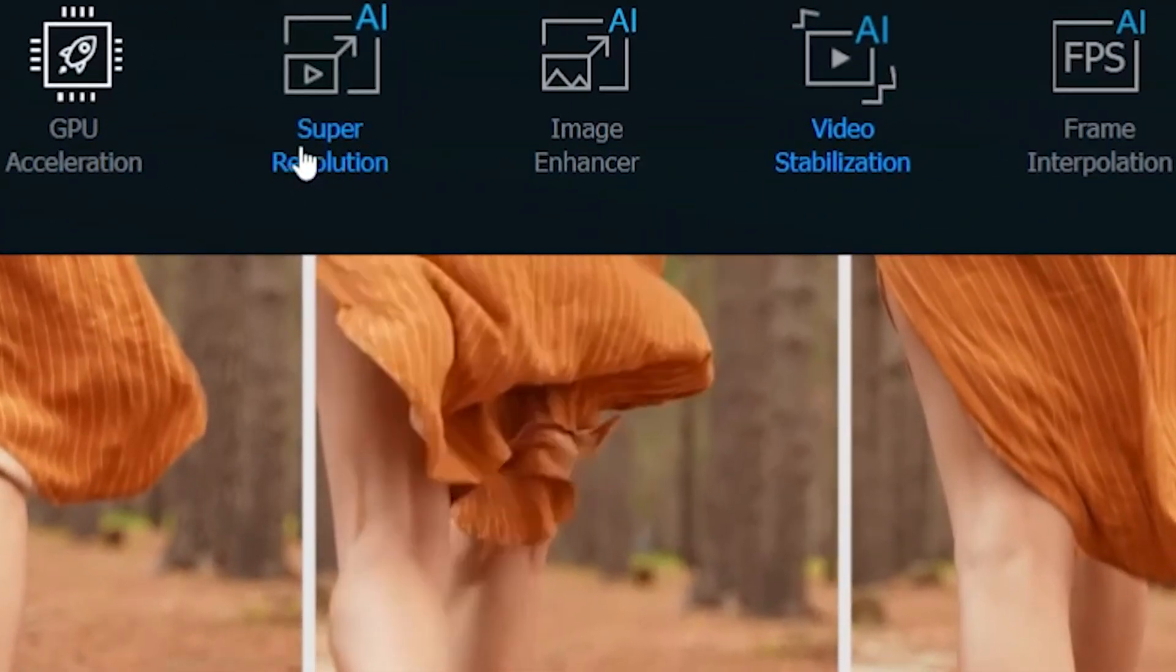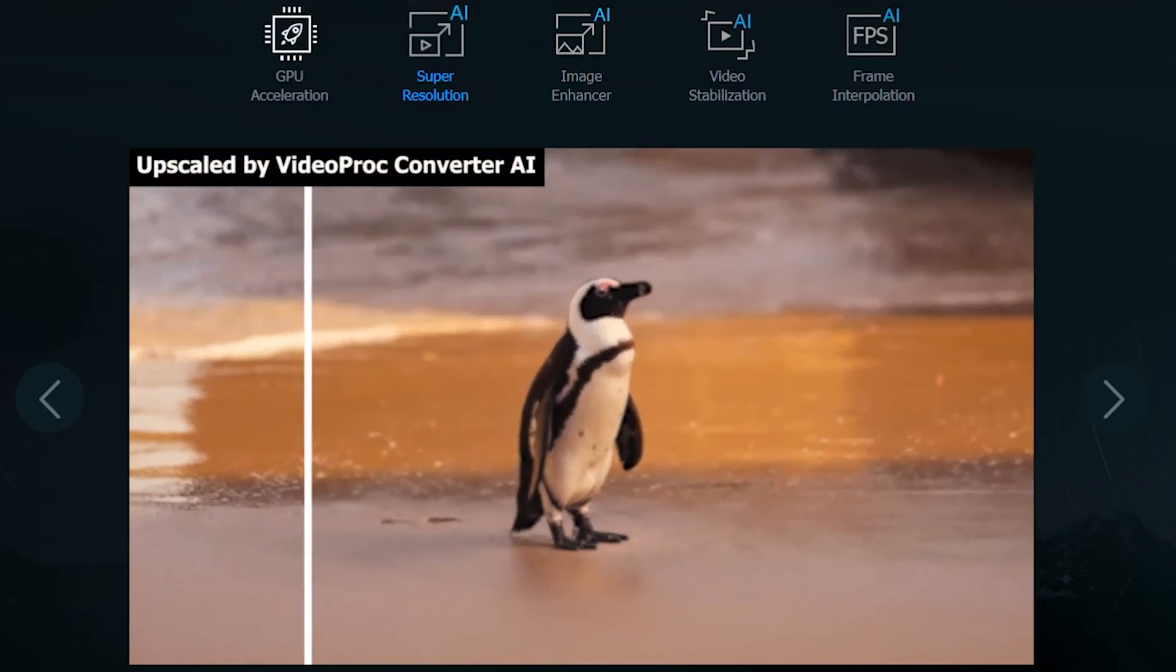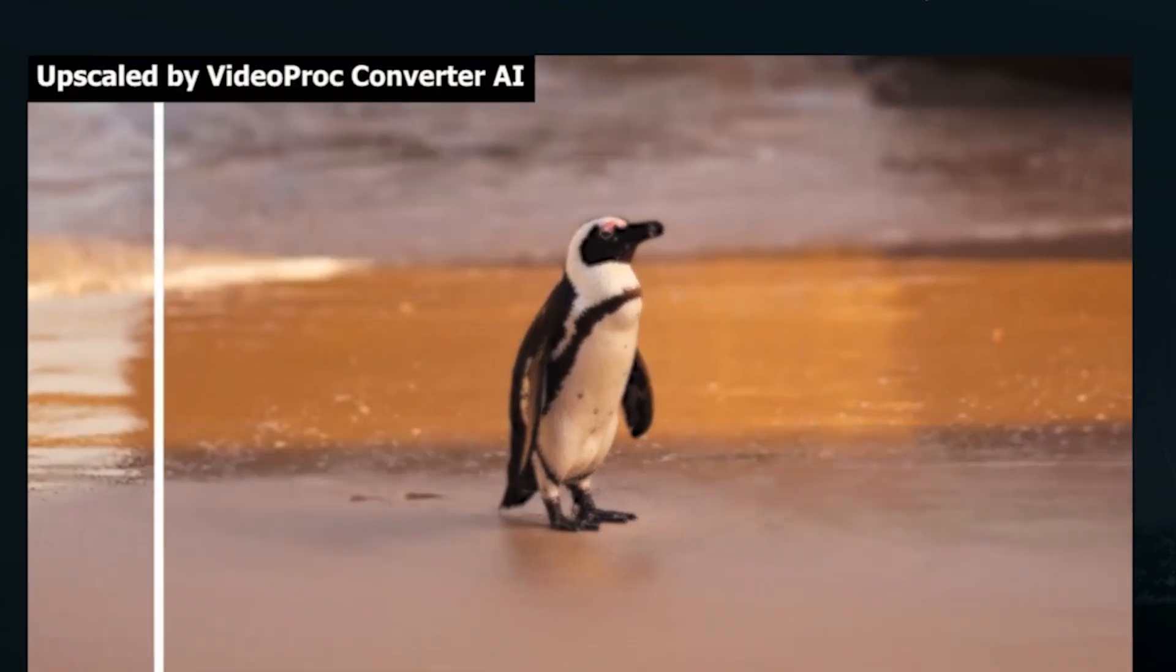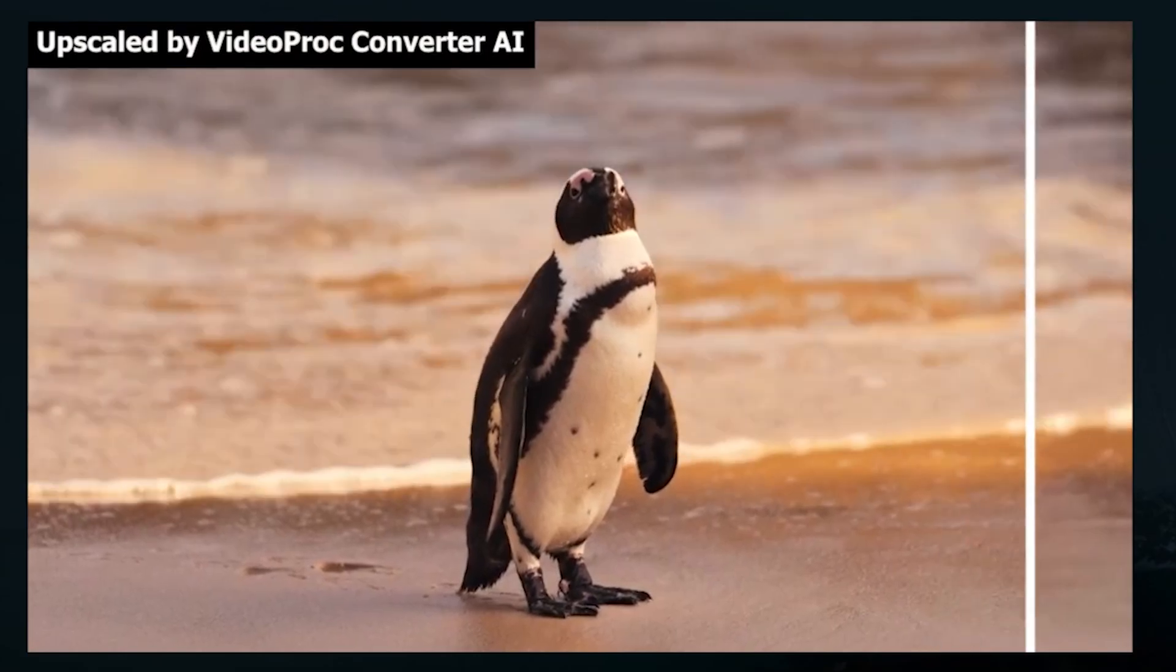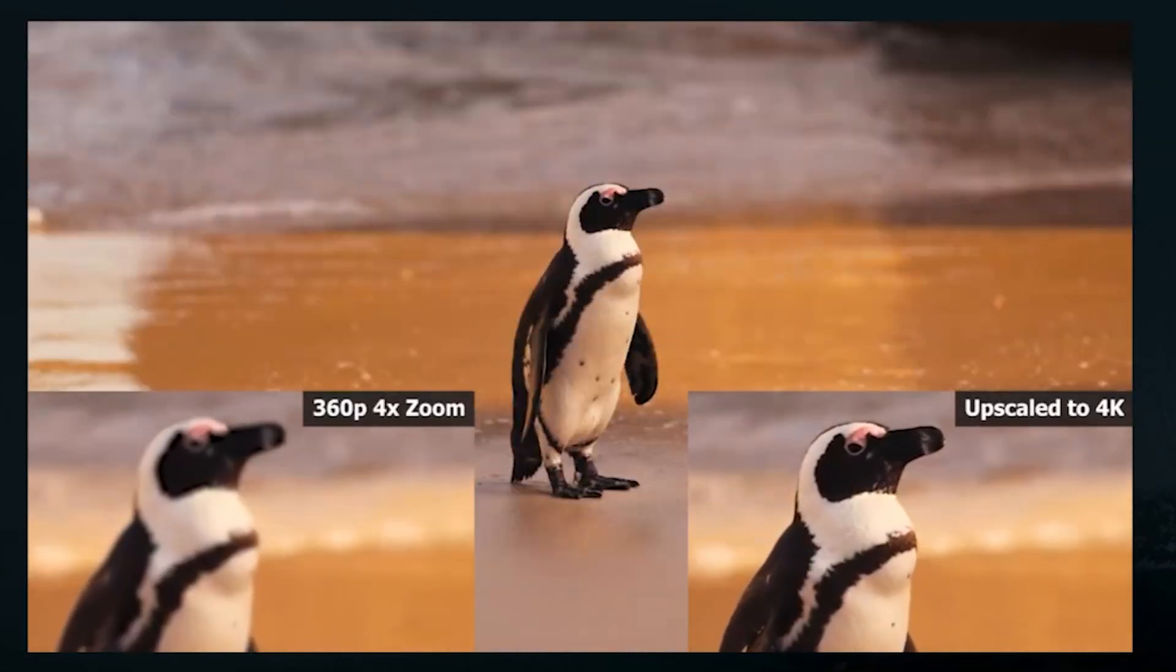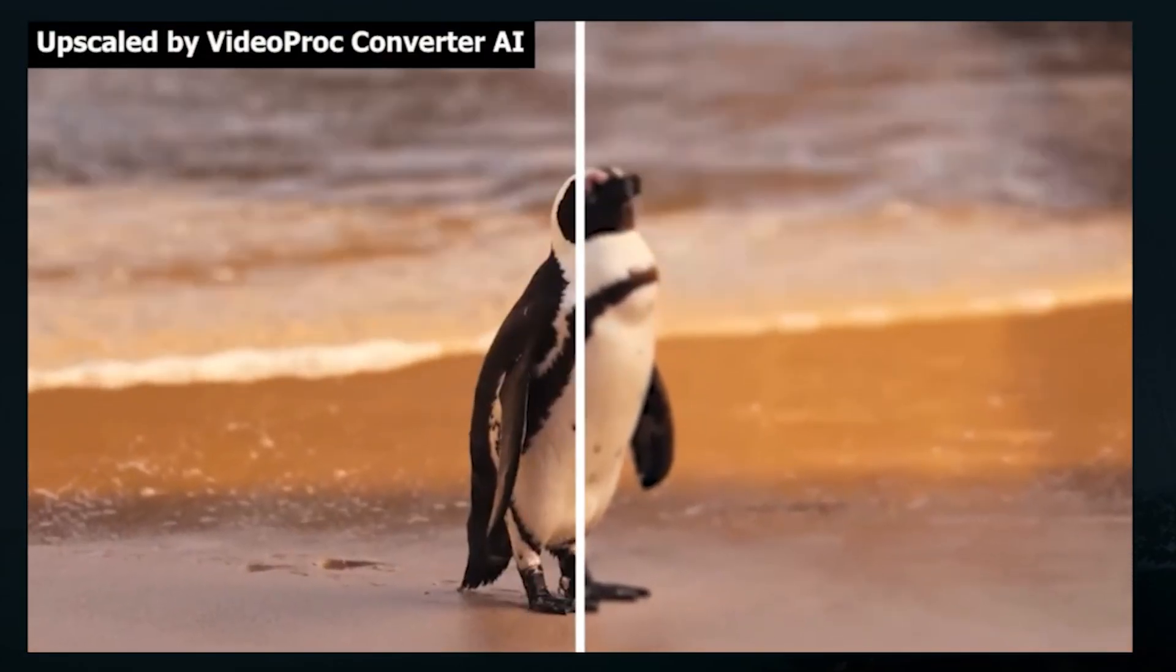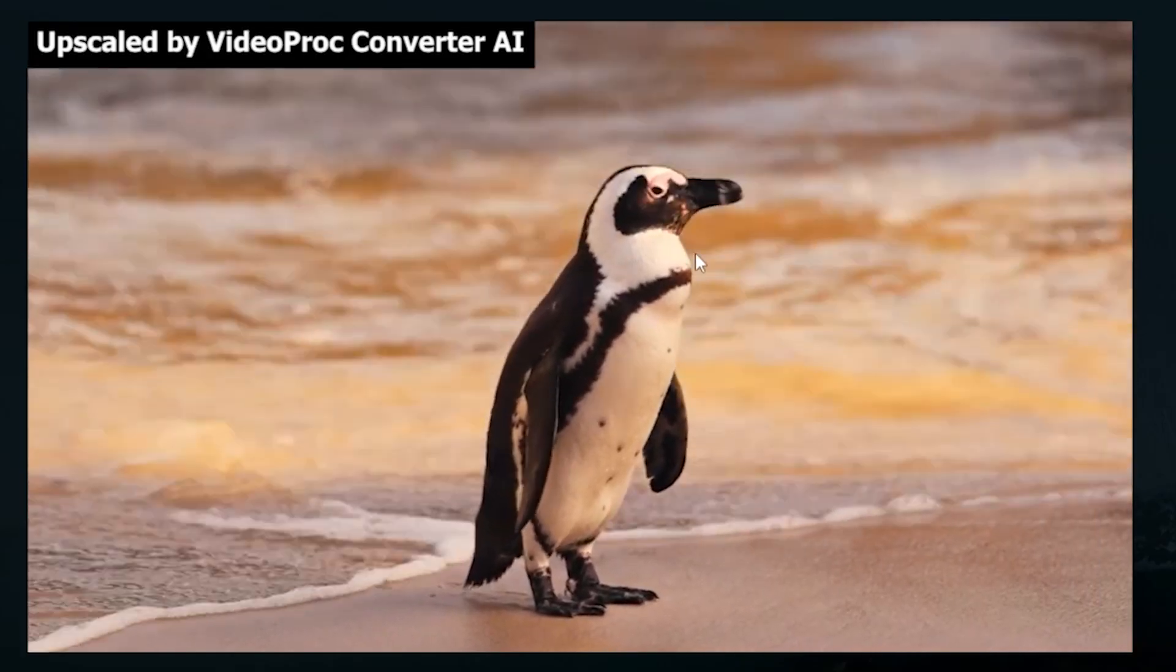If I click on Super Resolution, you can see how this AI tool perfectly enhances the video. Look at this Penguin video footage. Initially, the video was blurry and low-resolution, but with this AI tool, it's now in 4K resolution, and the video is sharp.